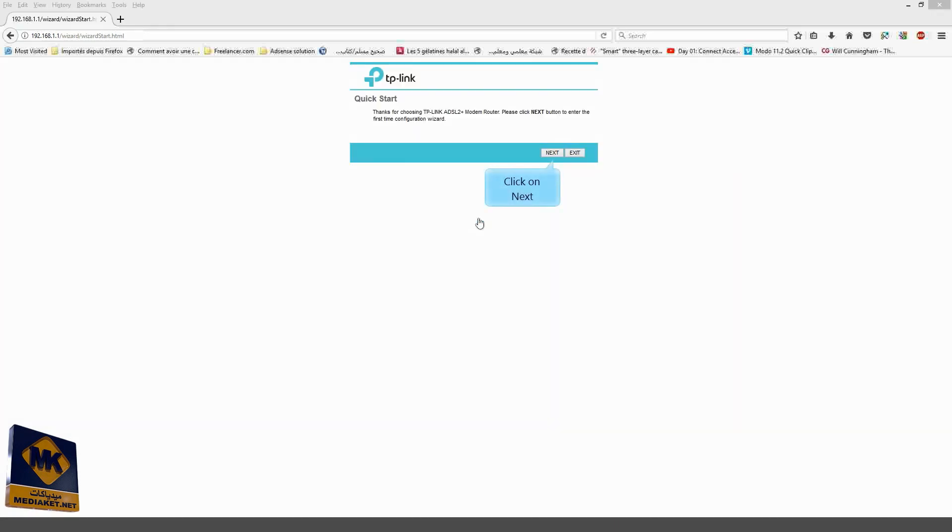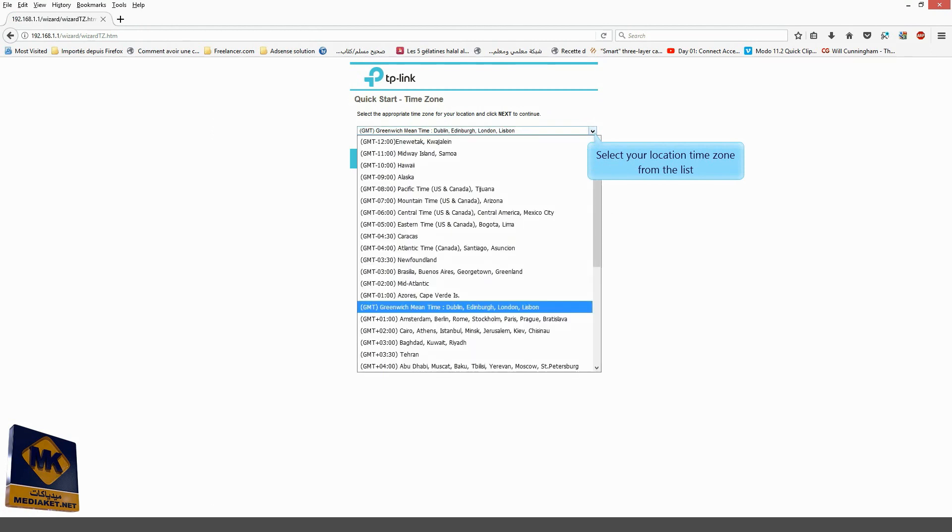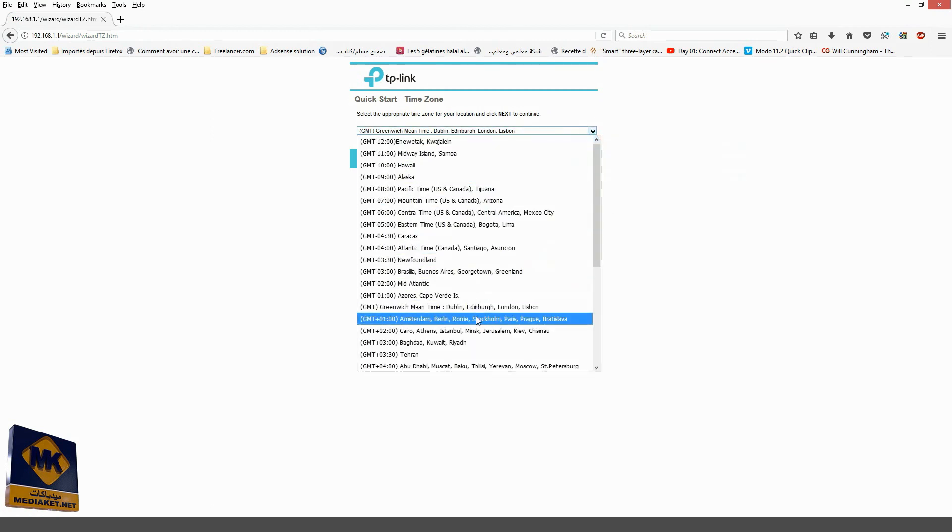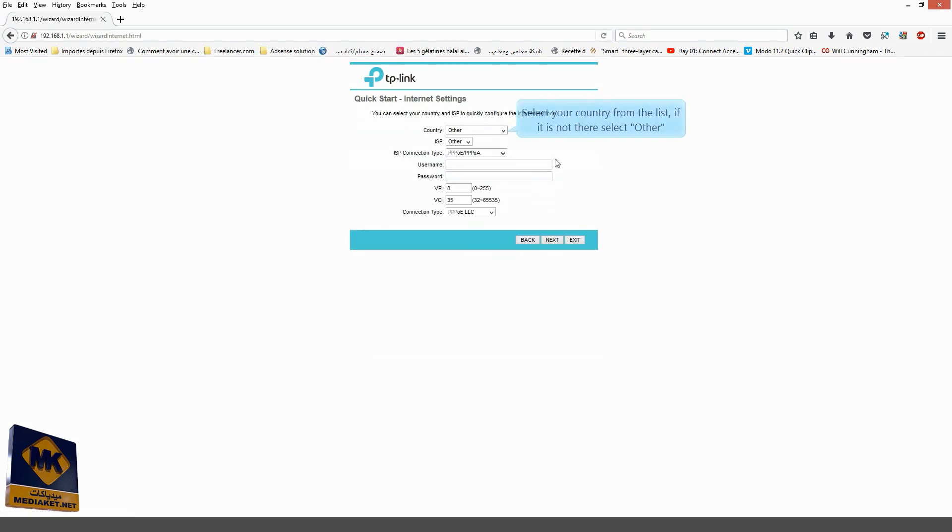Click on Next. Select your location time zone from the list. If it is not there, select Other.